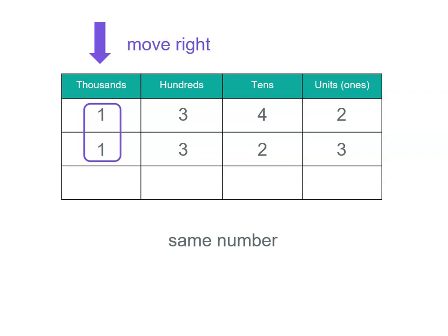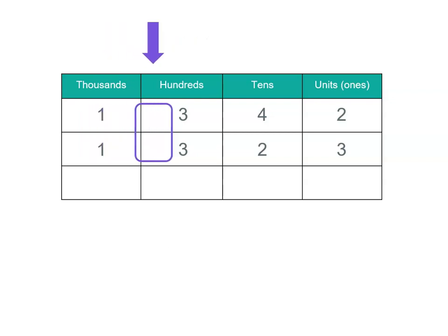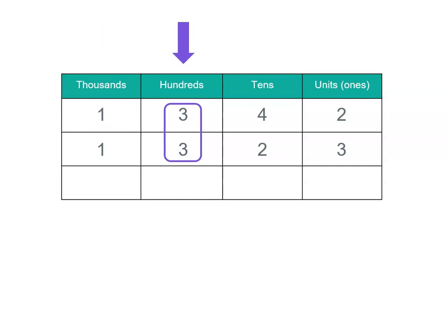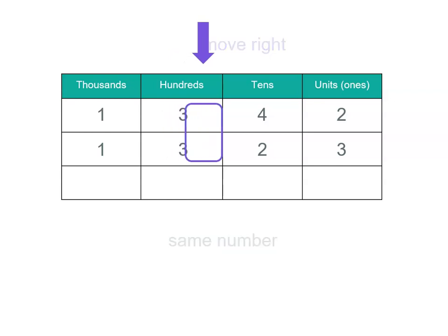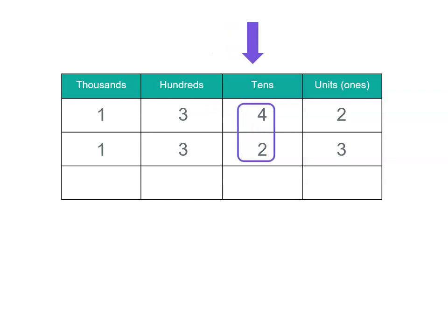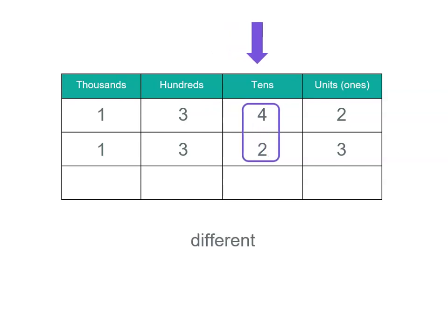So we move to the next place value, which is hundreds. And once again, these are the same. So at this point, we can't work out which of our numbers is larger. We keep moving right until we get to something like this, where they're different.